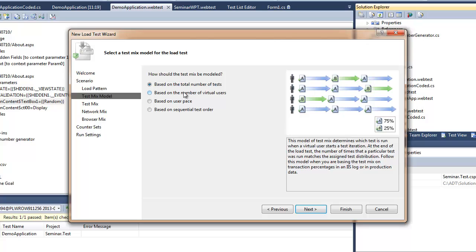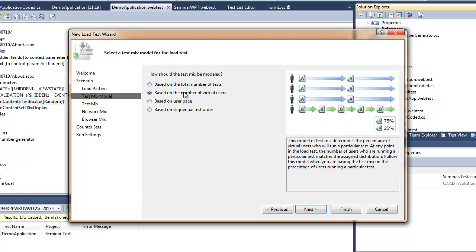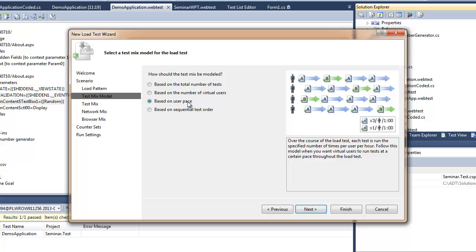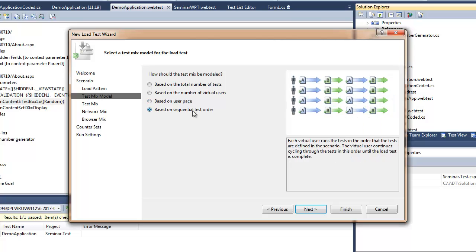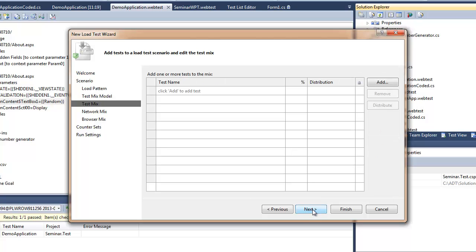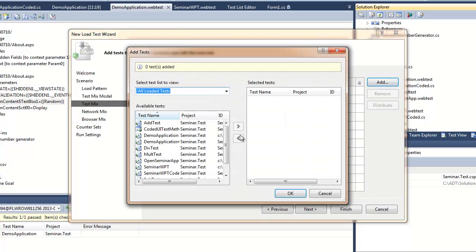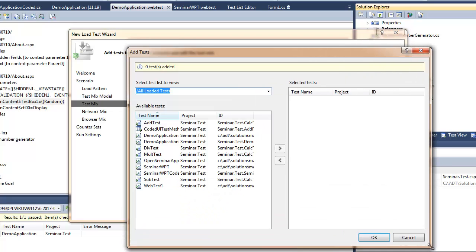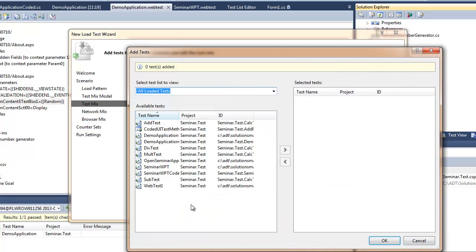Here I can modify the test mix to simulate the real life scenario a bit more precisely. I encourage you to look for it over the internet to get more details about it.